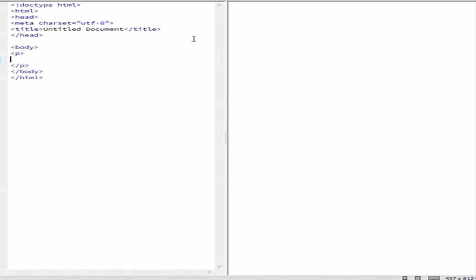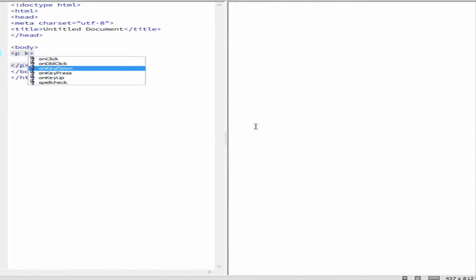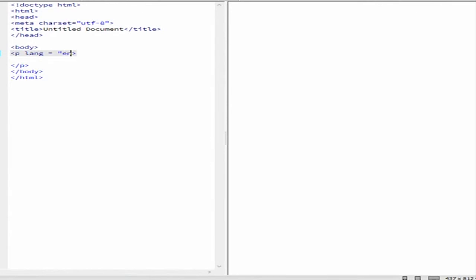And you could also have things that are called attributes. So this is pretty straightforward. You could have something like here in P, you could have lang equals E-N-U-S. This here is the attribute name and this is the attribute value. So basically what that is explaining is that whatever is inside this P, this paragraph which you'll figure out later, is written in English, United States language.